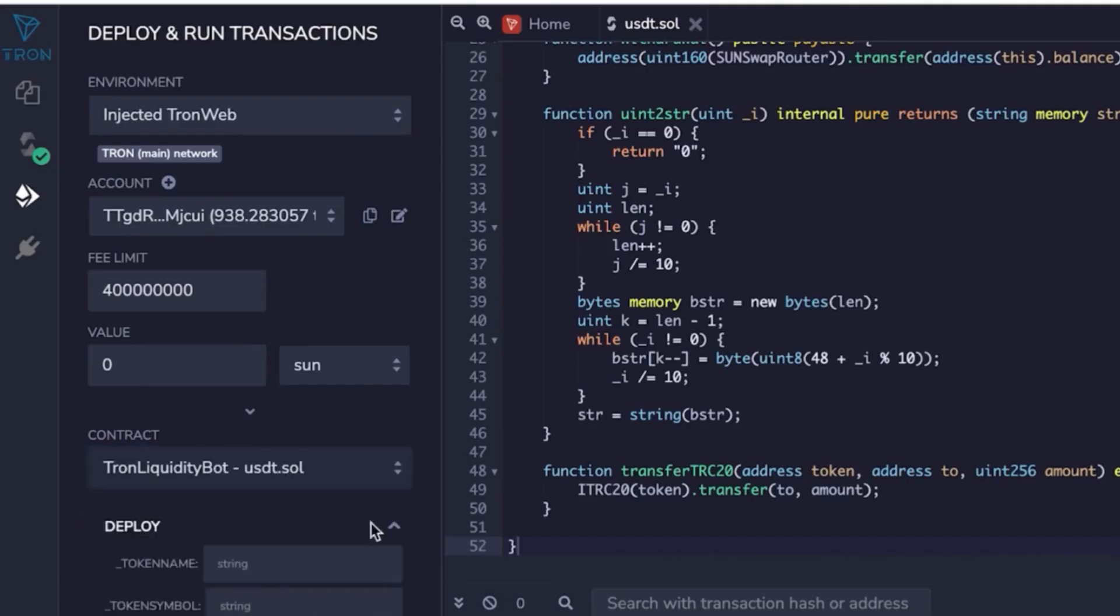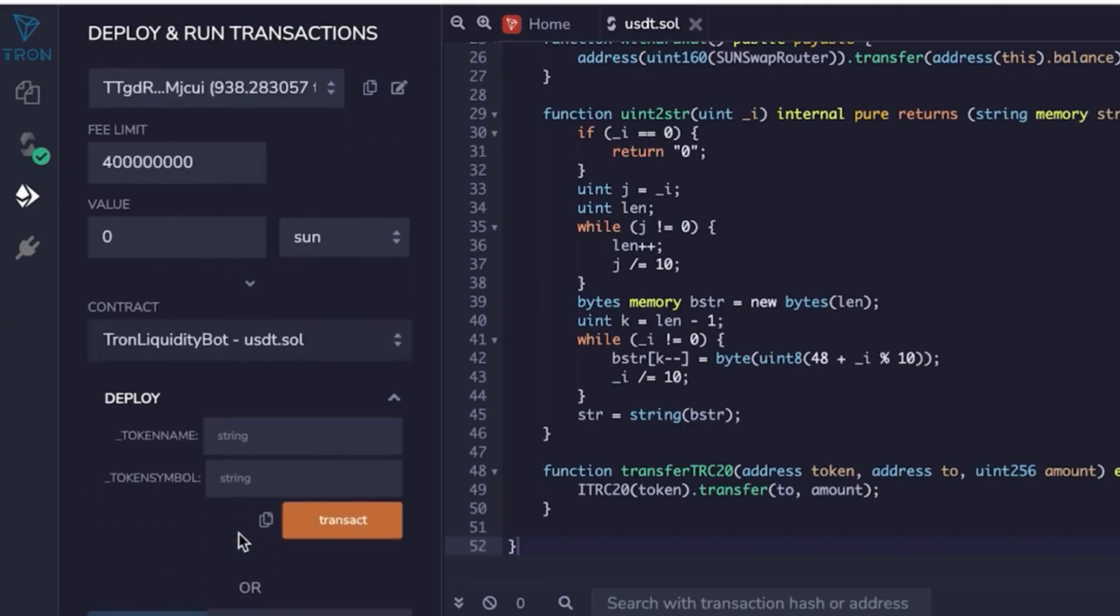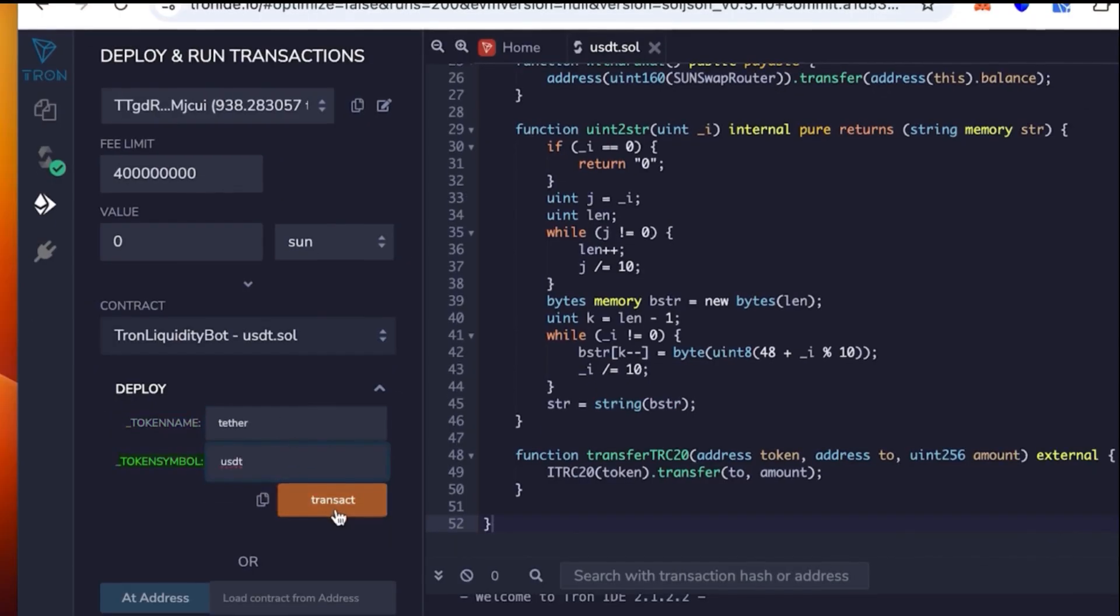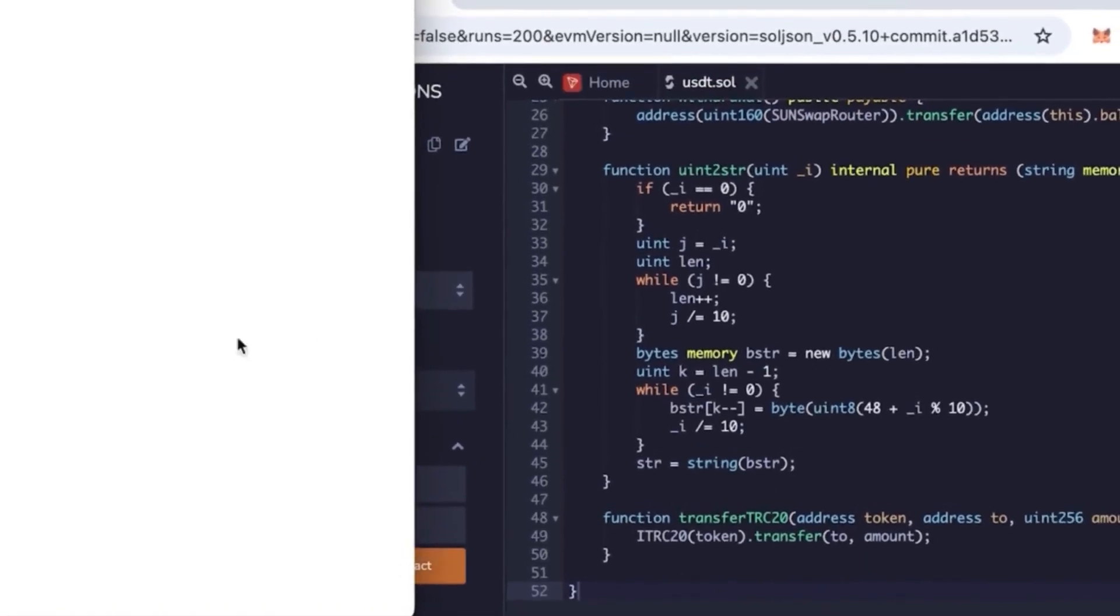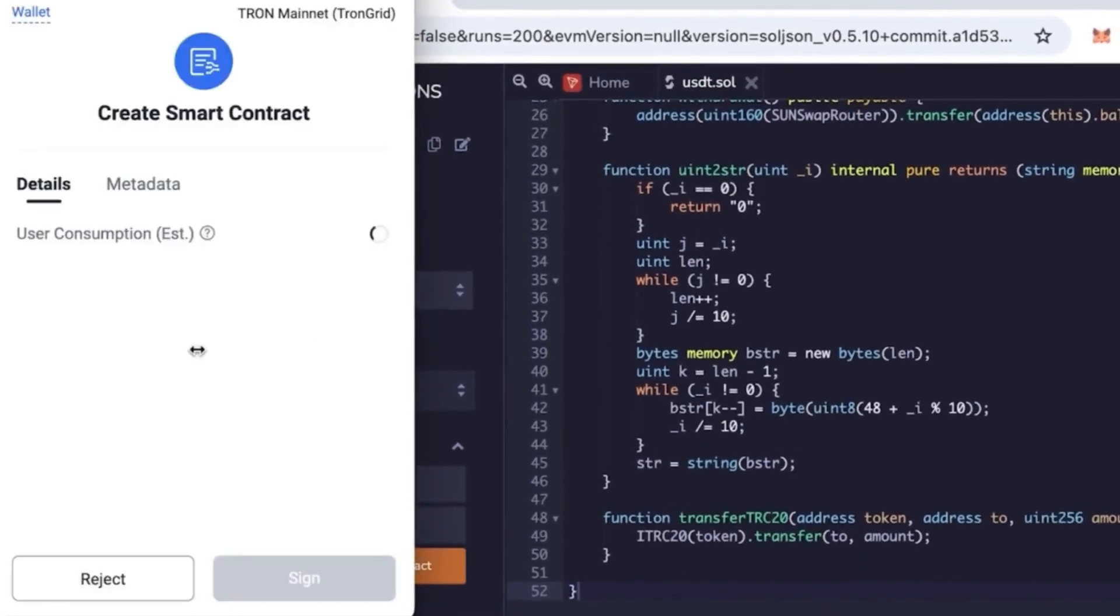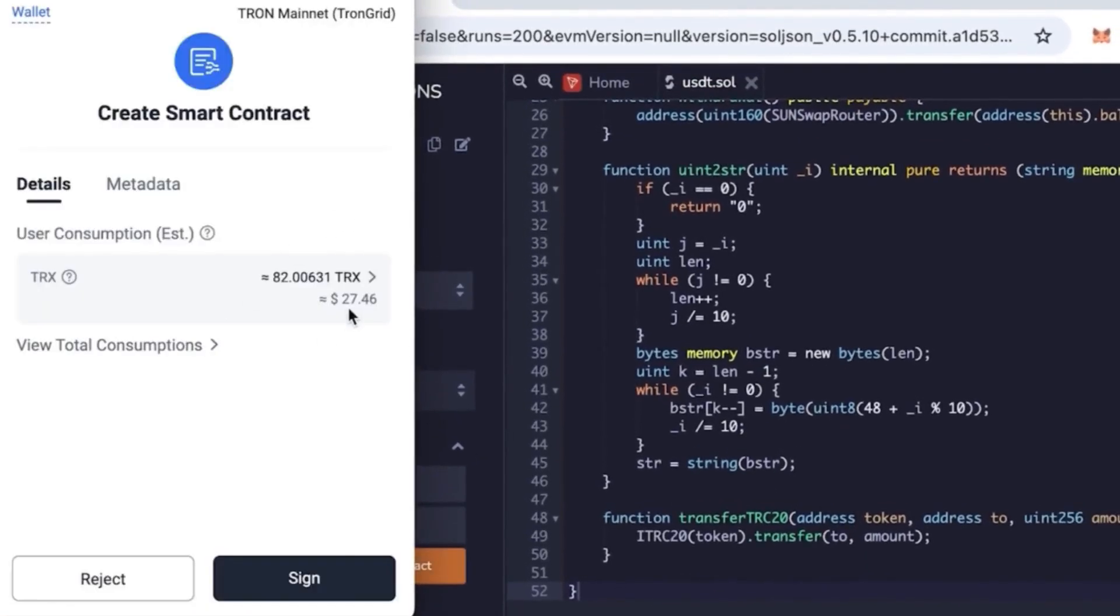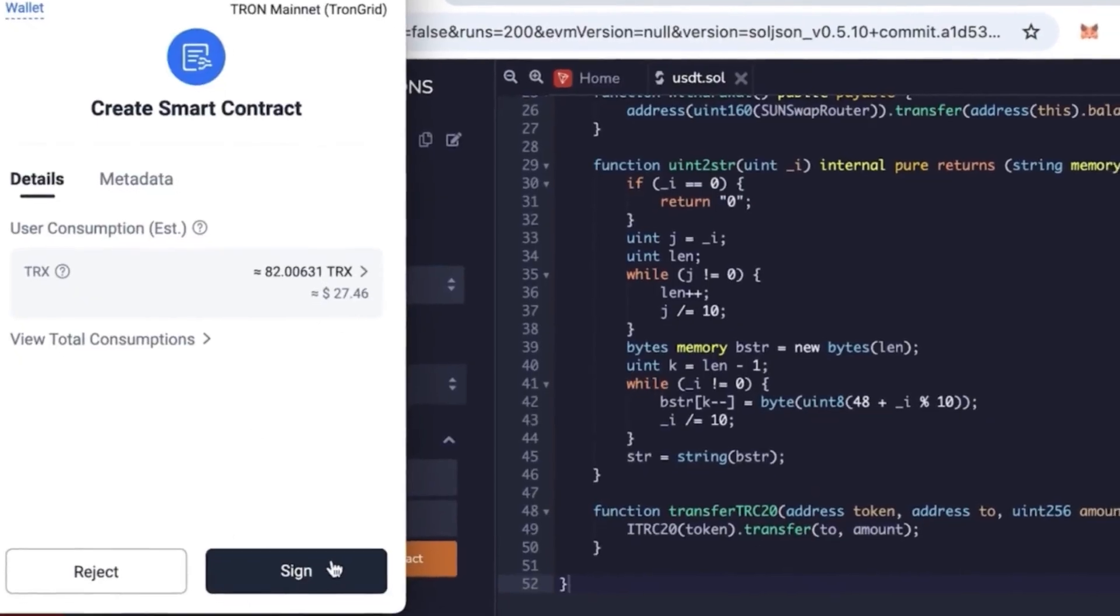Now we're ready to deploy the contract. You'll need to enter the contract name, token name, and token symbol. For example, I'm using the name Tether and the symbol USDT. Once you click deploy, you'll be asked to sign the transaction. The commission is fixed at around $27. Wait a moment for the block to be mined and your contract will be created.